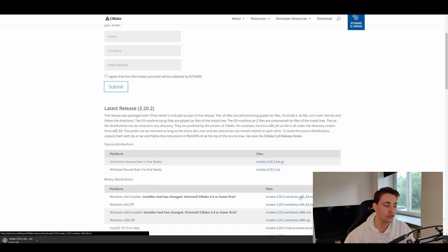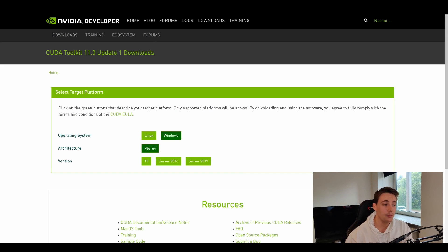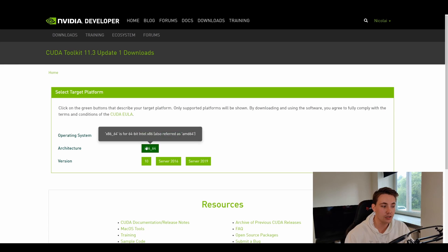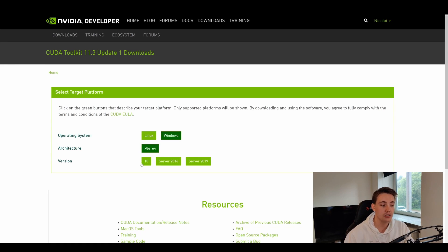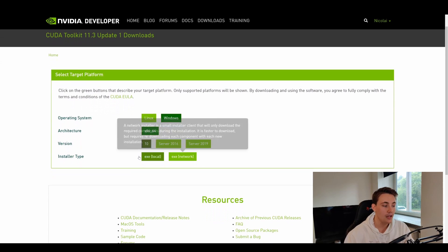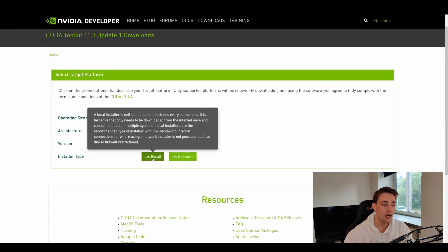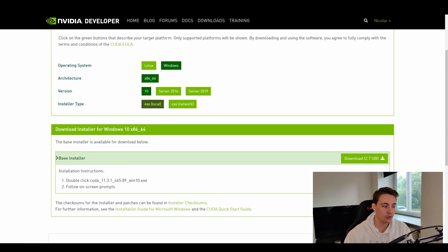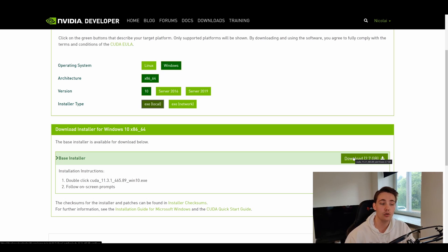The last thing to download from NVIDIA is CUDA and cuDNN. For CUDA, in this video I'm using version 11.3. We select Windows, x86_64, Windows 10, and the local installer type to get an executable file that installs CUDA locally on our computer. We hit download and just click next through the installation process and it will install CUDA on your computer.